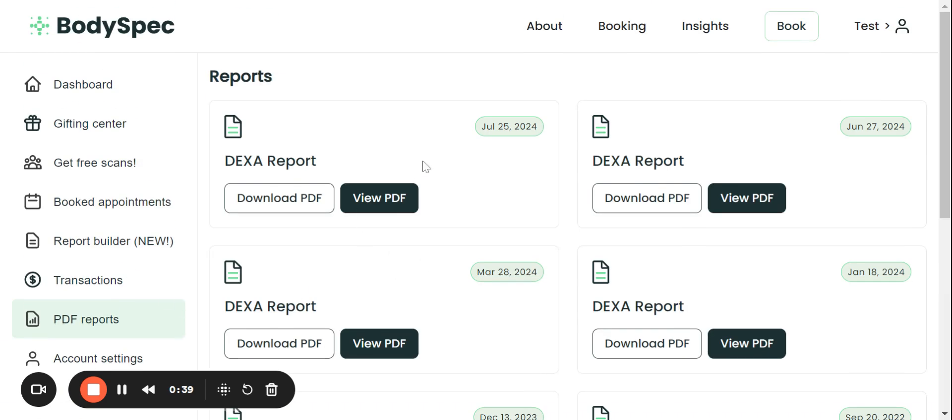So if I click on that button right here, you can see this is where all of your old PDF reports would be housed.